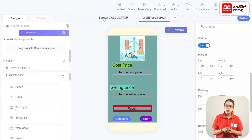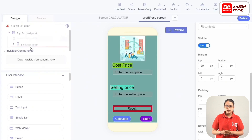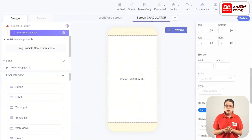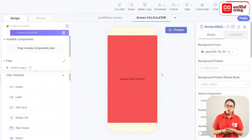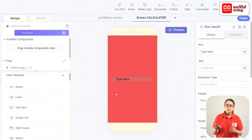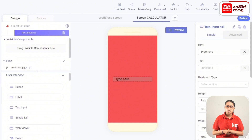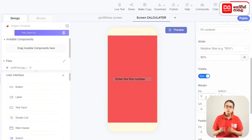We can now design the profit-slash-loss screen. Navigate to the top tab to select the screen. Select background color code F65555. Add the text label to the screen. Add components to the user interface and drag the text input to the screen. Rename the text input to text input number 1 and enter the first number. Add the text input with a bottom margin.